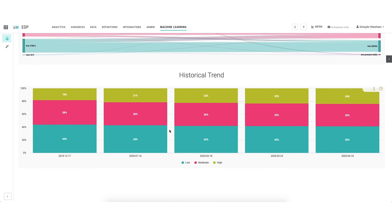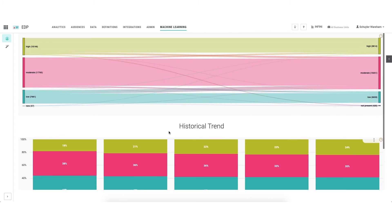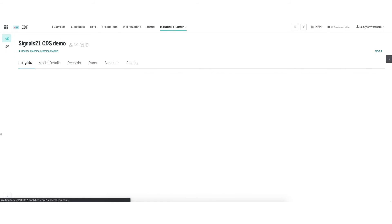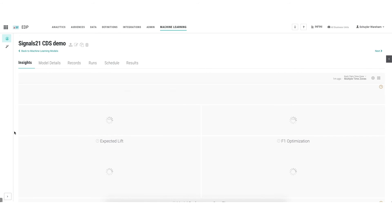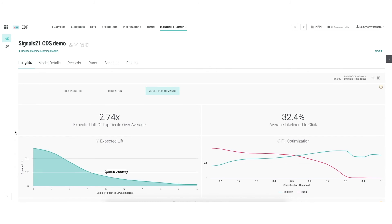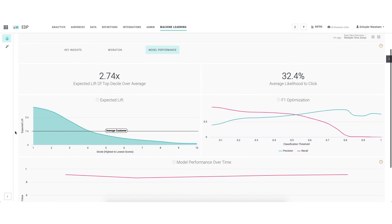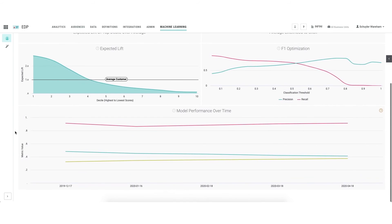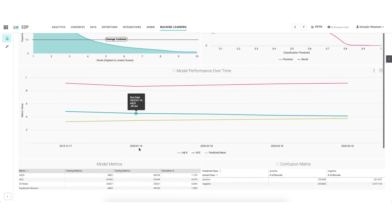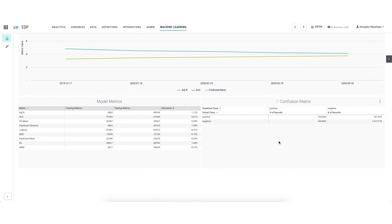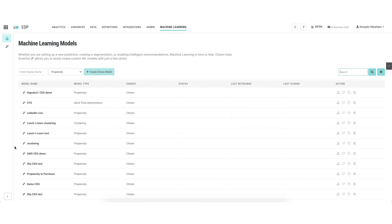For the more advanced user, we are very transparent about model performance. Those who wish to can interrogate the confusion matrix to understand the amount of predictions that were accurate — true positives or true negatives — versus those that are false positives or false negatives. And here we are back at the machine learning homepage.